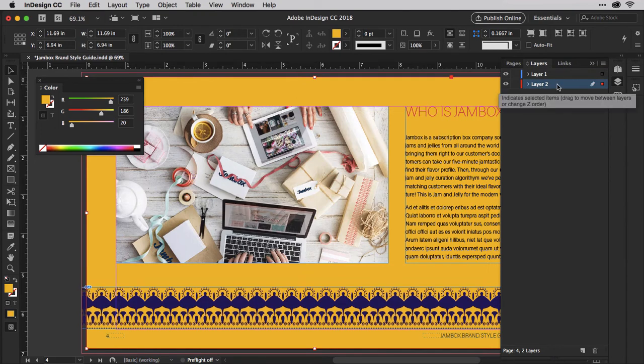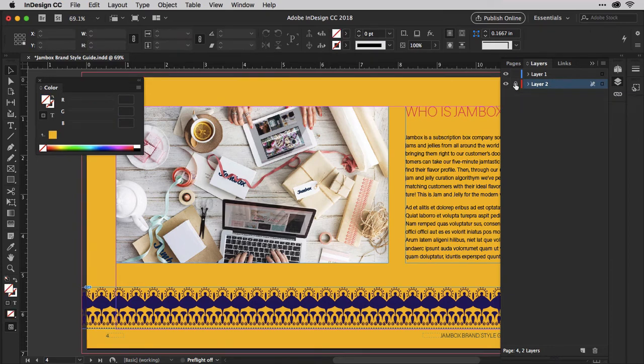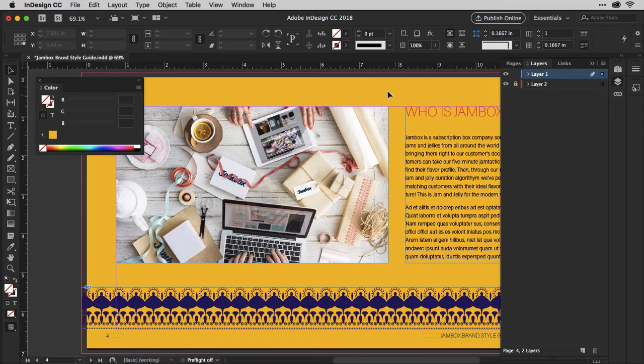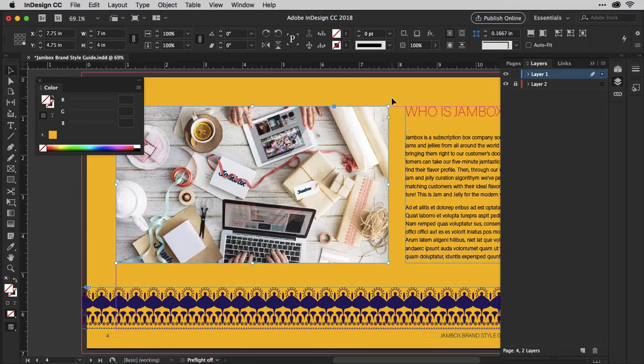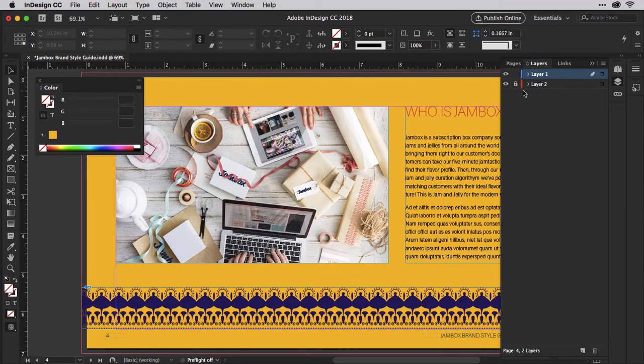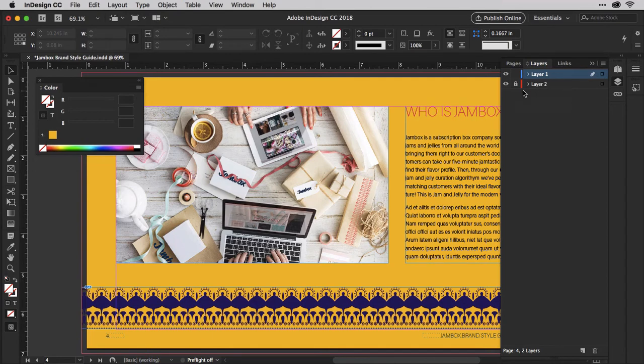One last thing to do. Click inside this tiny empty space beside layer 2. That will lock the layer, meaning you can't accidentally move or select your background color. I find locking the background layer to be immensely helpful in allowing me to continue working on the foreground objects without constantly accidentally selecting and moving the background color box.